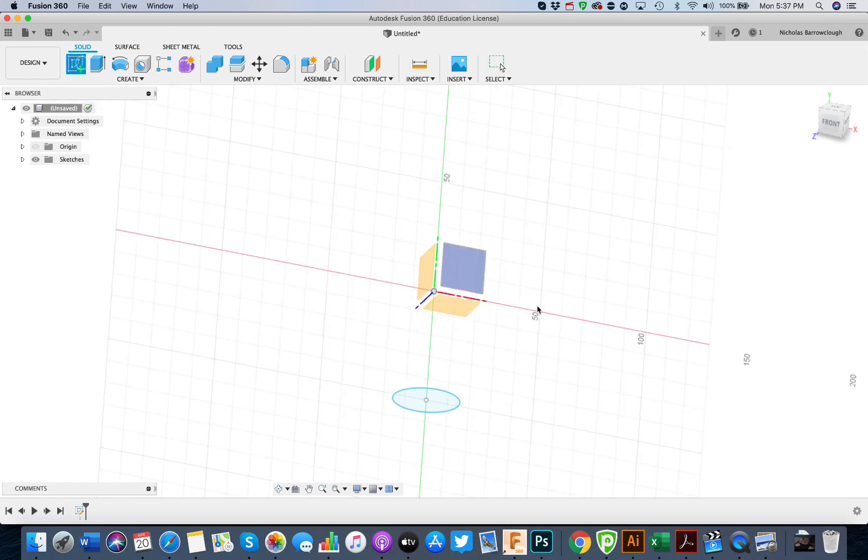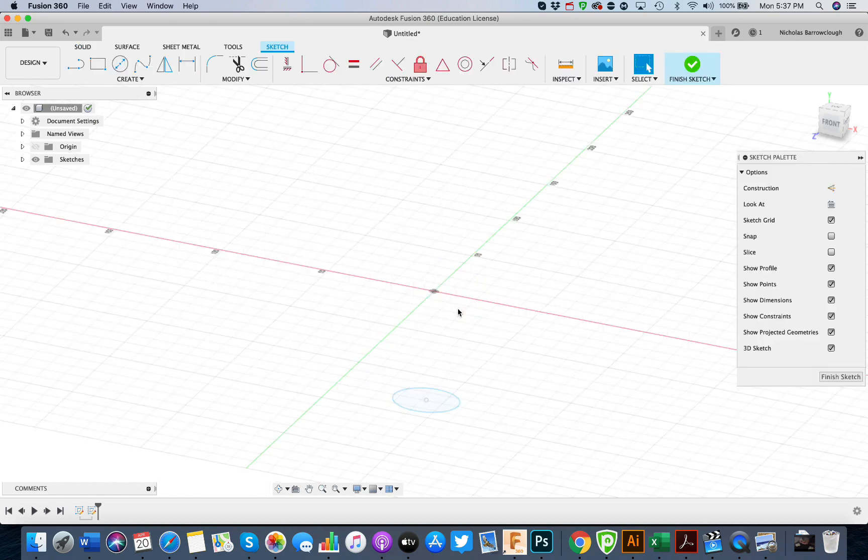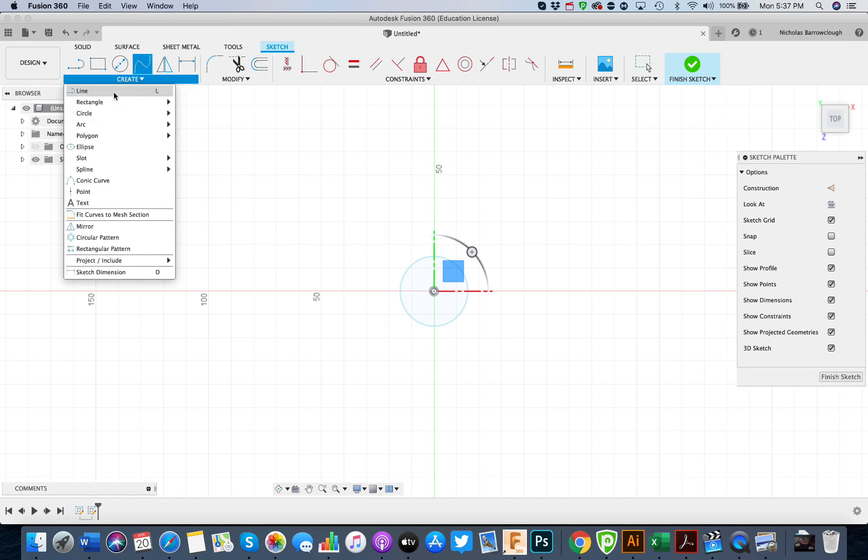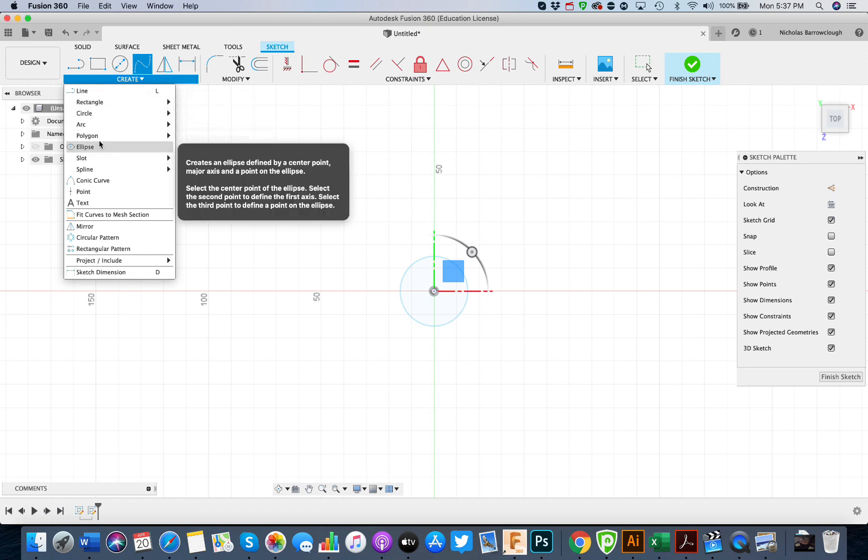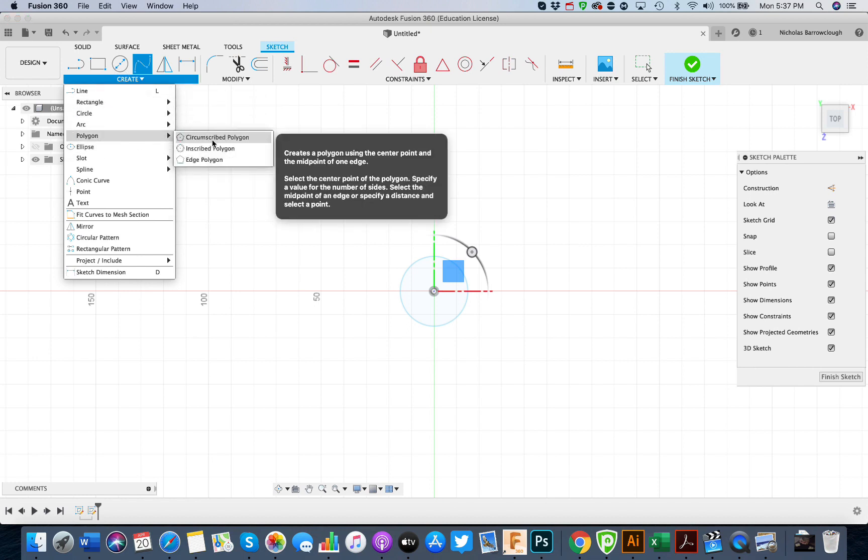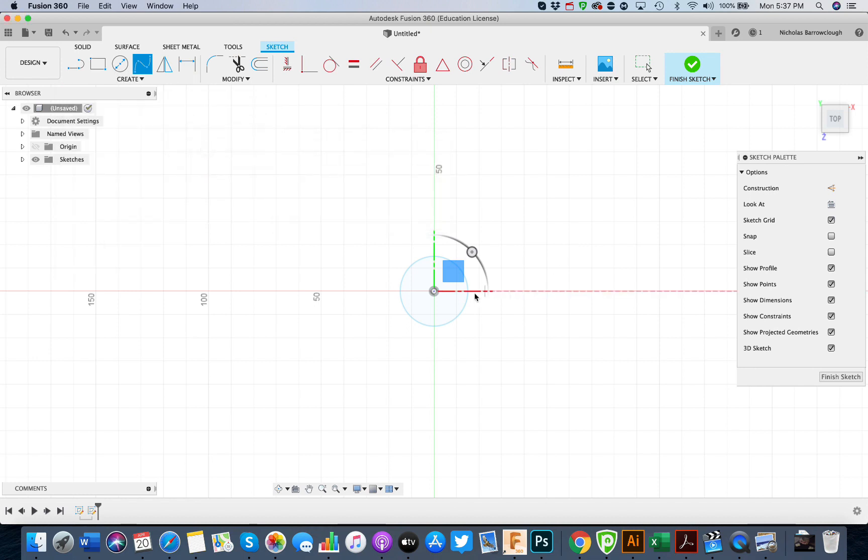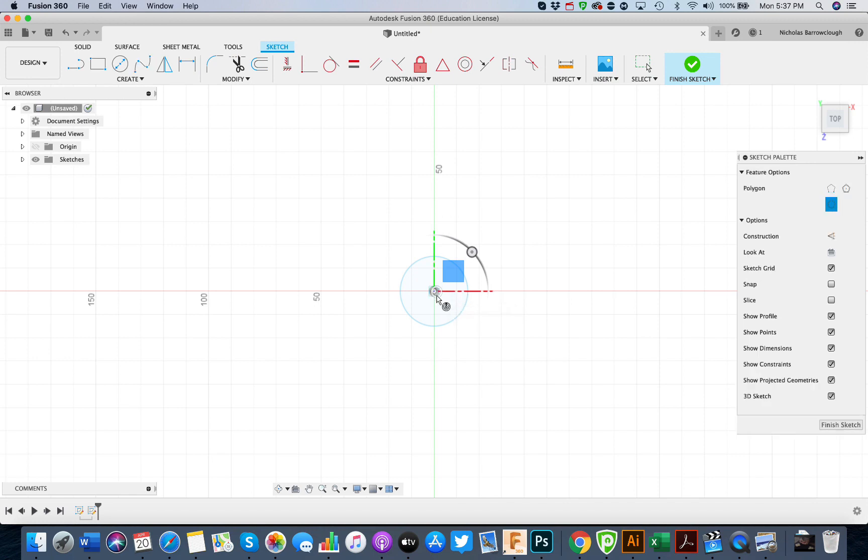Now I'll create another sketch on the same plane, top down view, and this will be a polygon. Again, it's going to be 15 across.